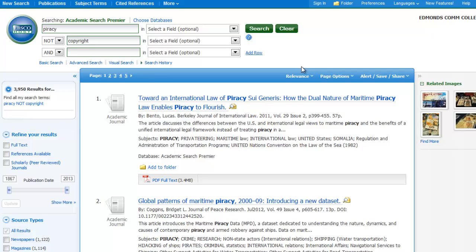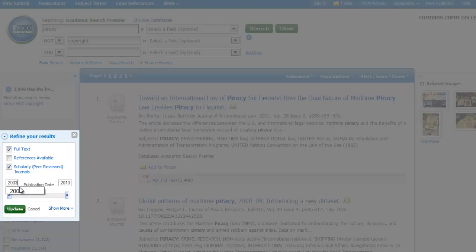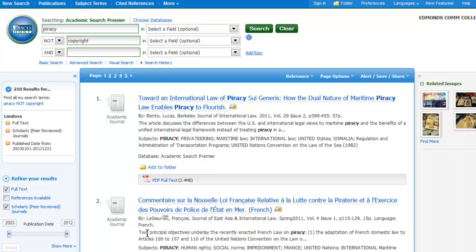Don't forget about all the other ways to narrow and make your search more useful. There's a Refine Your Results panel — you always want to use this to make your results better. Full text is very important; that allows you to find things you can read online in their entirety. You can also choose Scholarly if that's part of your assignment. And don't forget about the date bar — if your topic is something happening currently, you might want things from only the last 10 years. You can make that adjustment, hit the update button, and that will further narrow down your list.